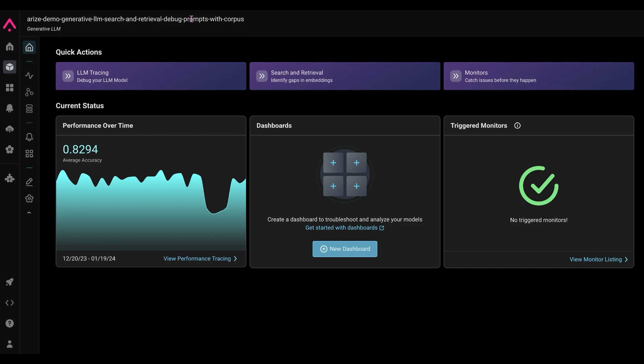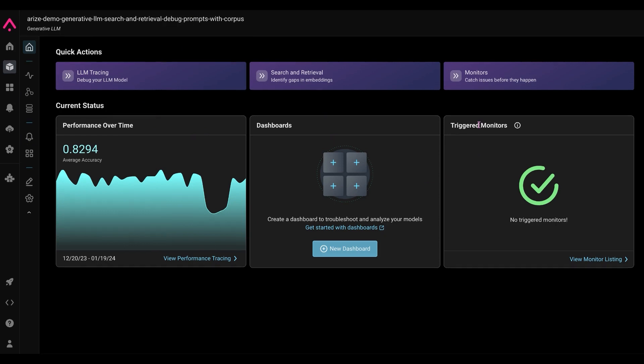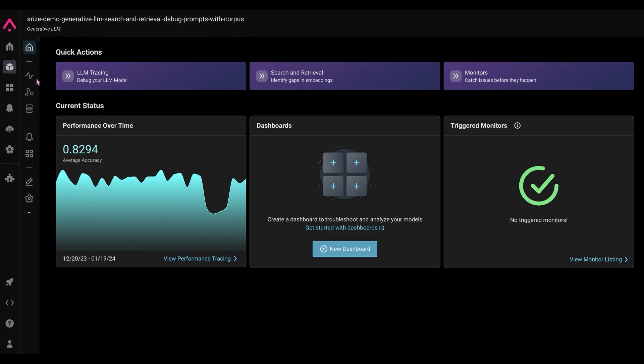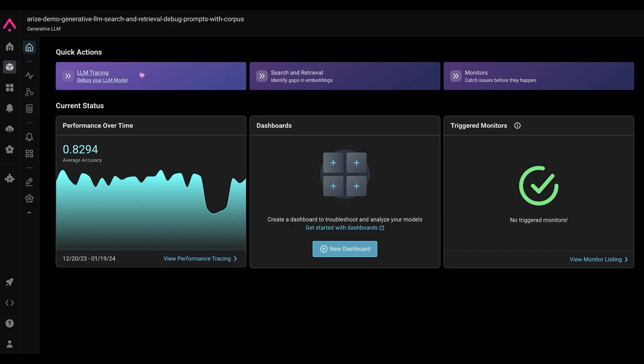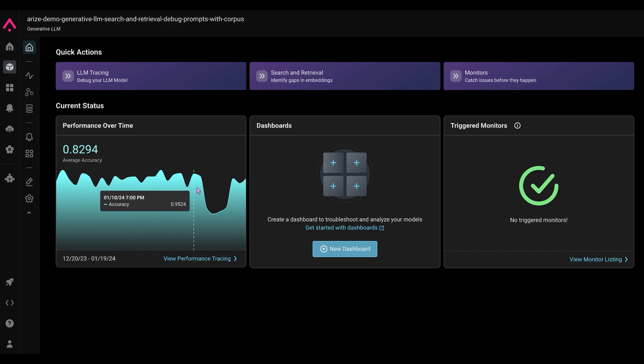Once you click into that model, you're given information on performance over time, dashboards and monitors if you have them set up, and then you'll see a few key indicators of performance tracing. So that is accessible through the side here, through quick actions, and through the current status of our performance over time.